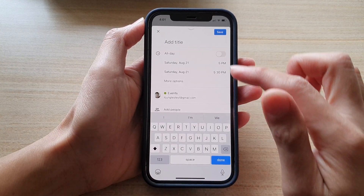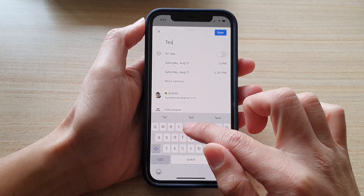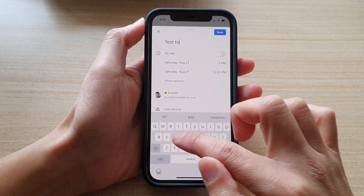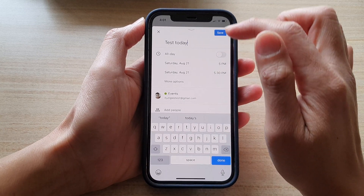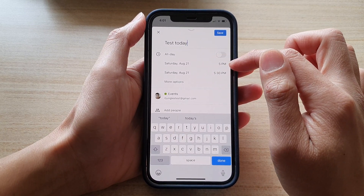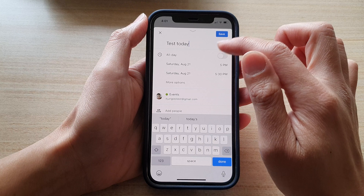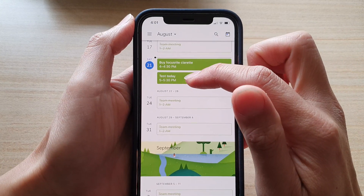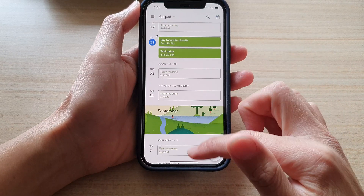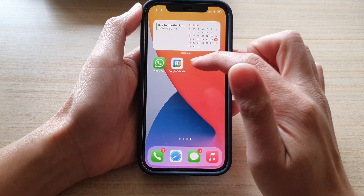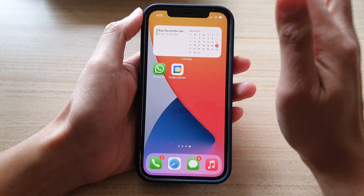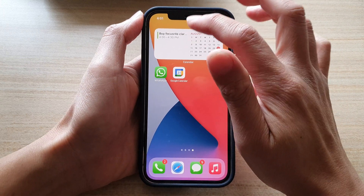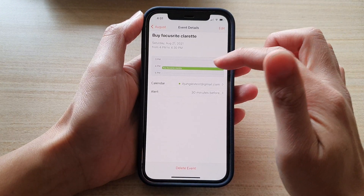I'll create a new event called 'test today' and set it for 5 PM today, then tap Save. A new 'test today' event has been added to my Google Calendar. Now if I open up the iPhone calendar and tap on it, it should sync through.